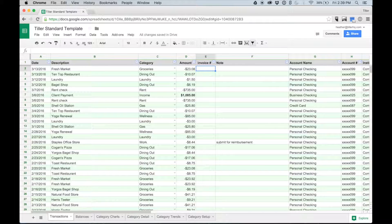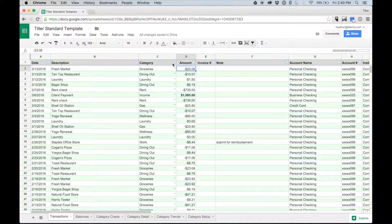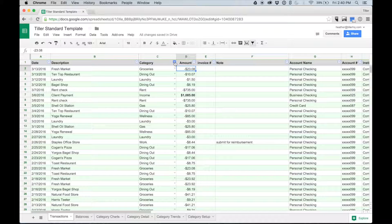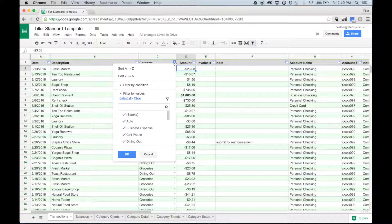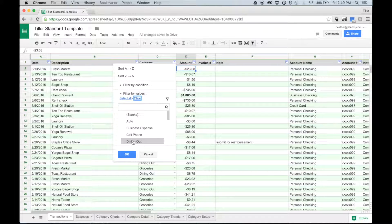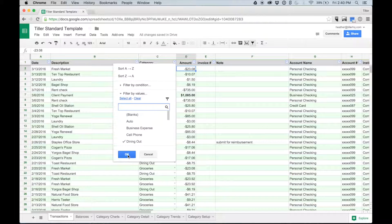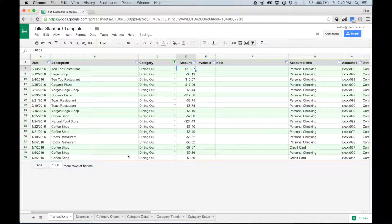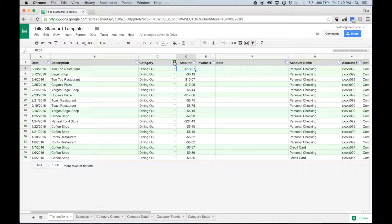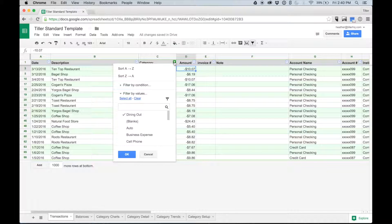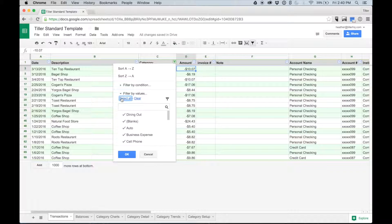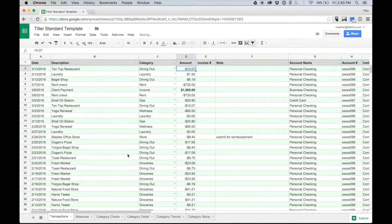Let's say I want to see all my transactions associated with Dining Out. I can filter the category column on the Dining Out category by clicking this little arrow on the column header, choosing Clear, and then selecting only the Dining Out category. After I've reviewed what I needed to see for the Dining Out category, I can once again show the data for all categories by selecting that arrow again, choosing Select All, and then clicking OK.